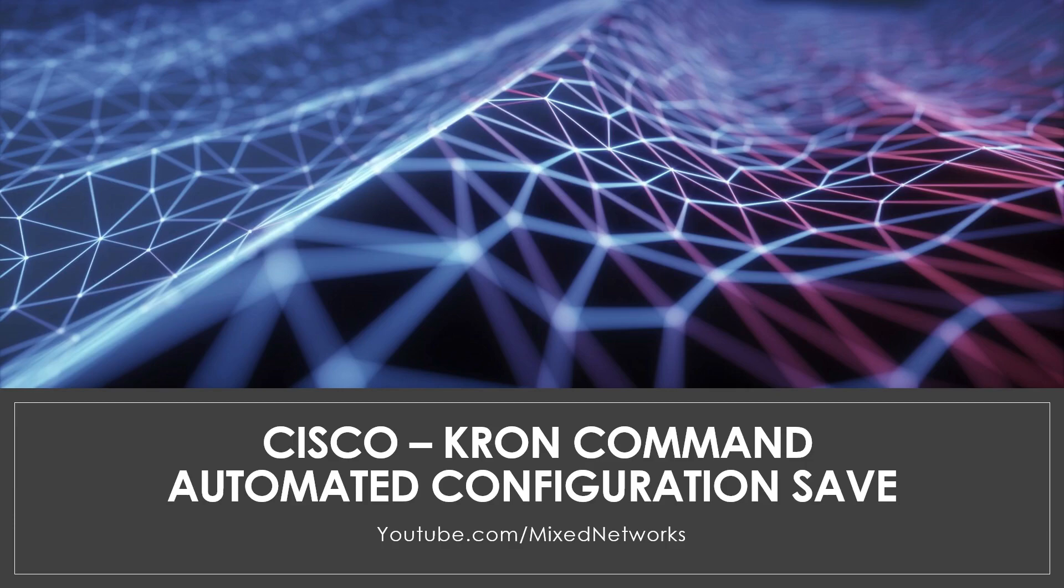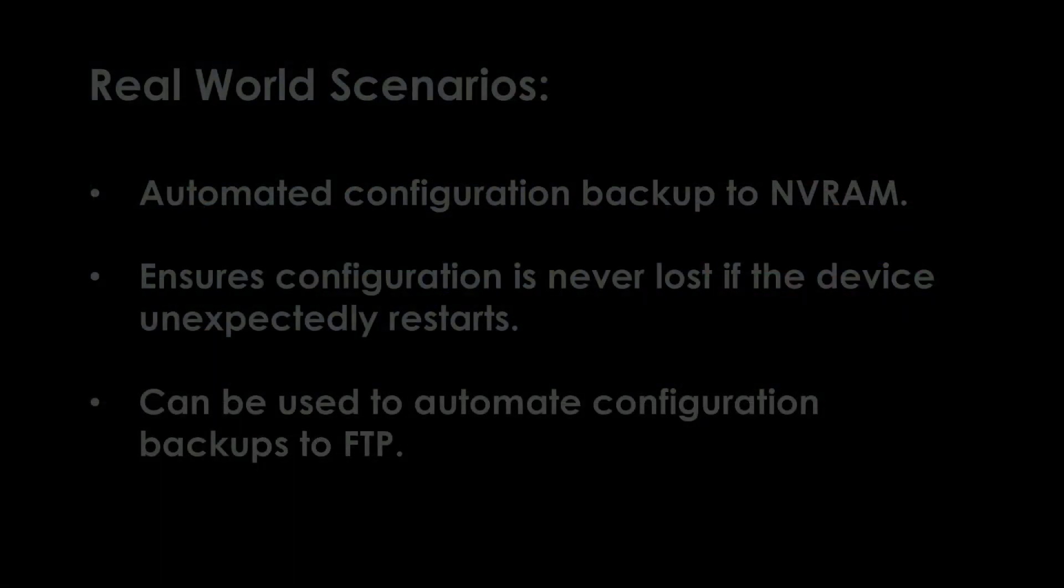If you've used Linux before, you'll know that the cron command is used for scheduling tasks within a Linux operating system.